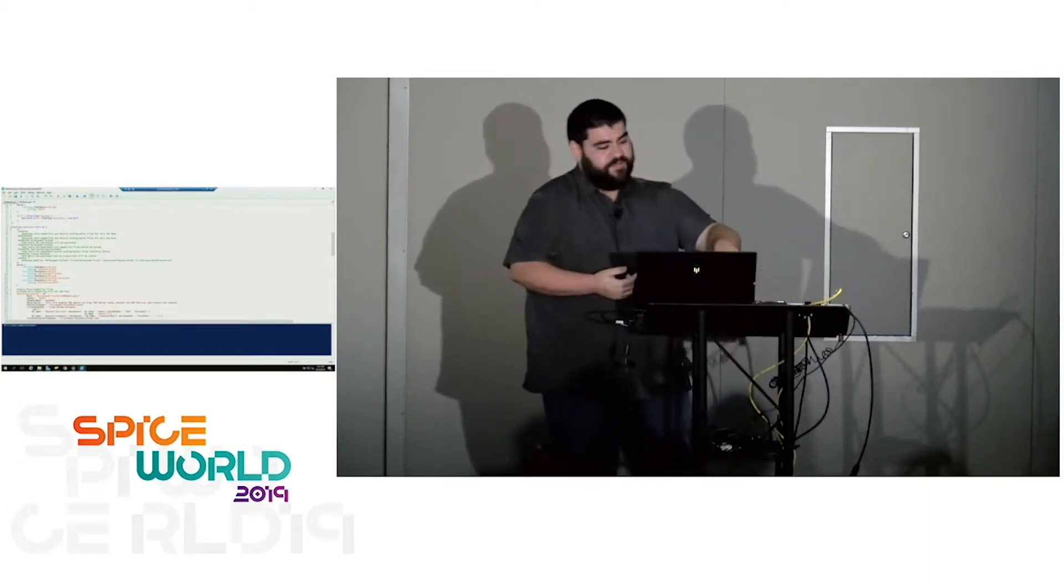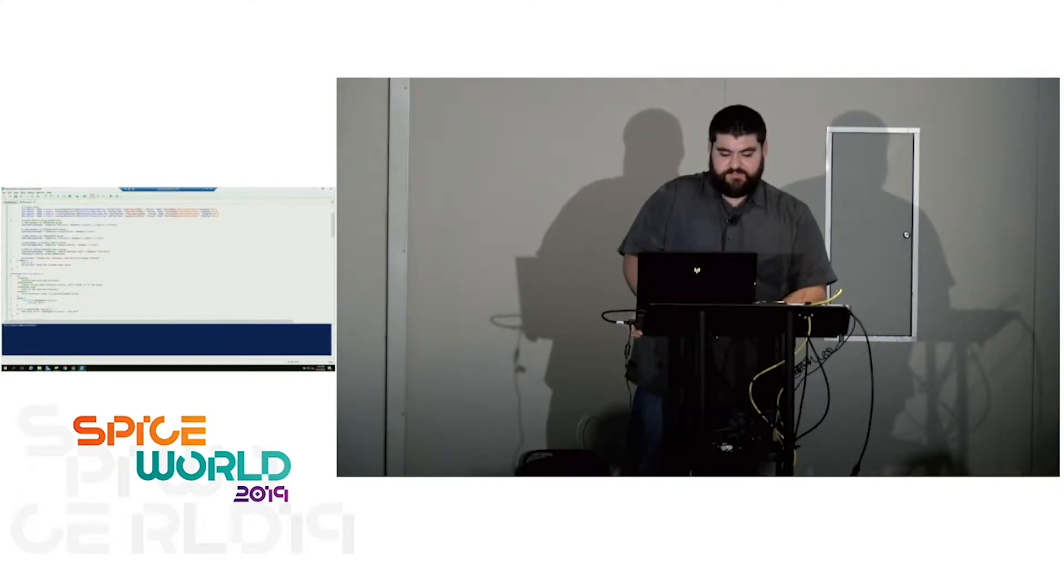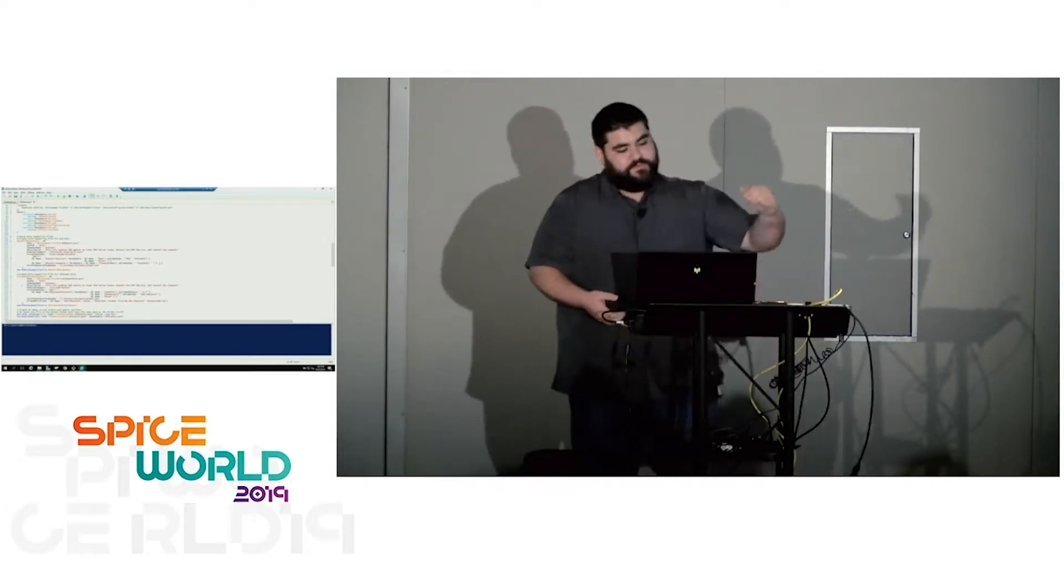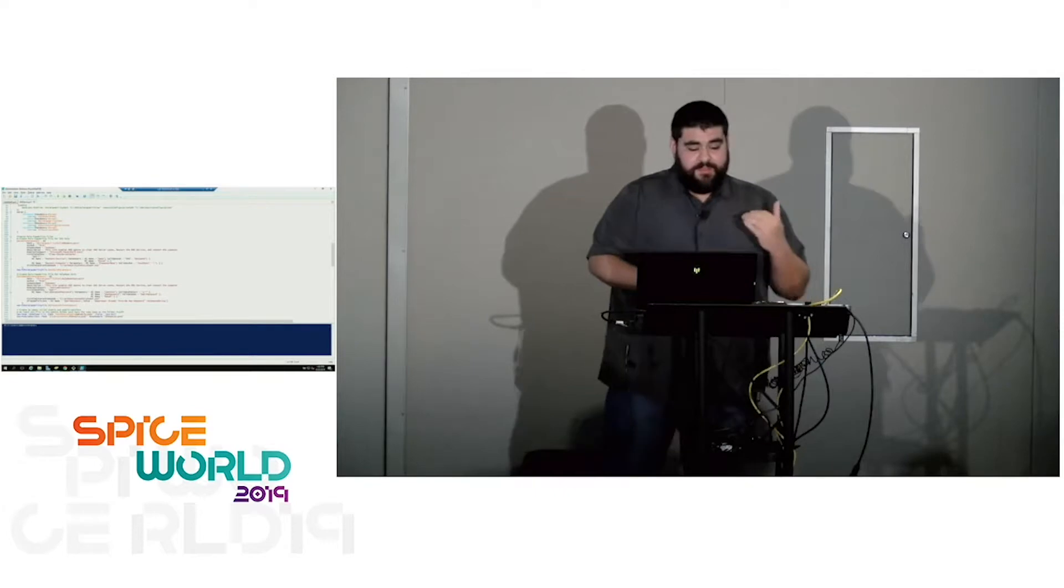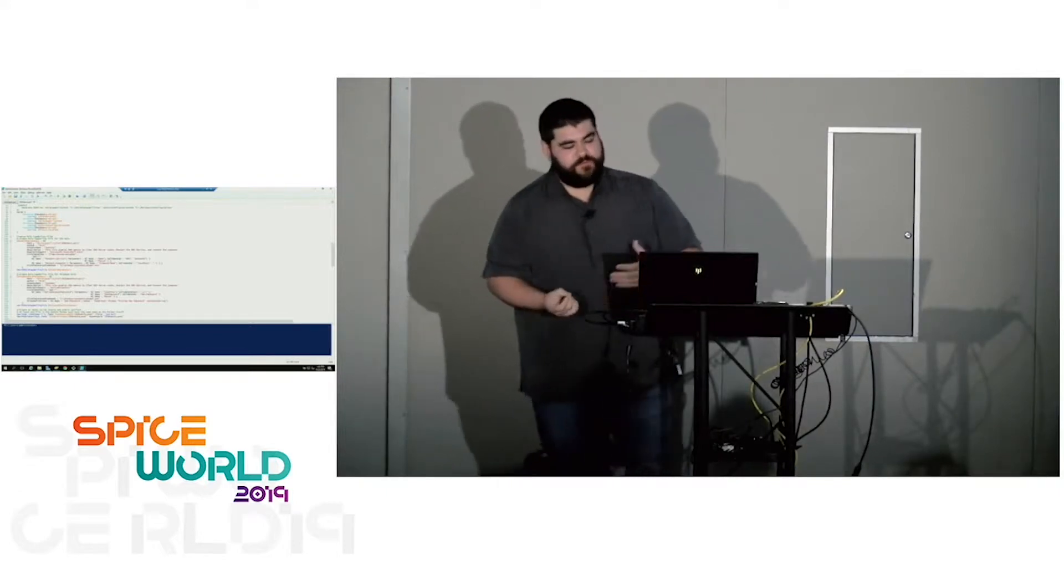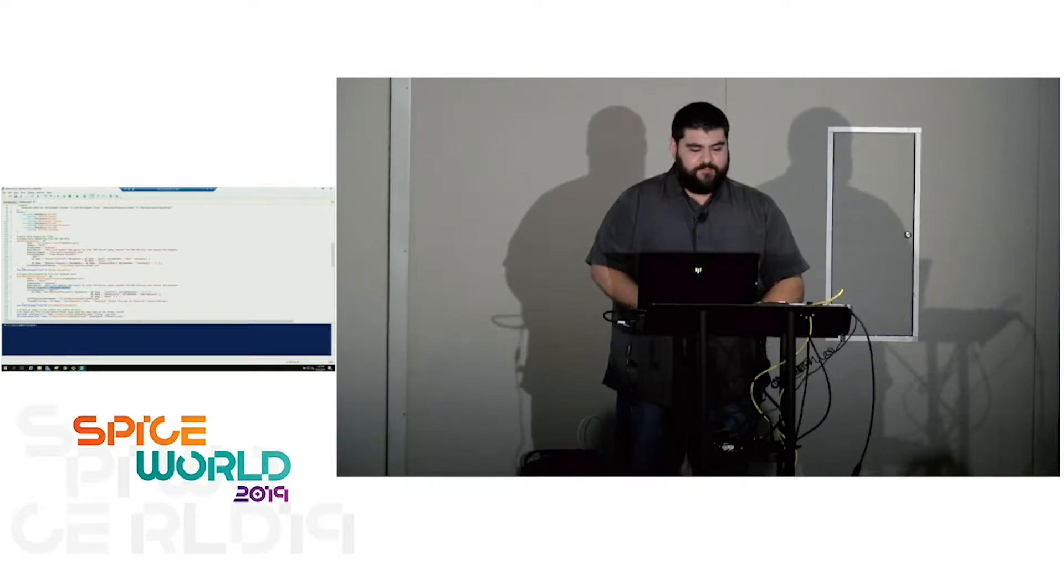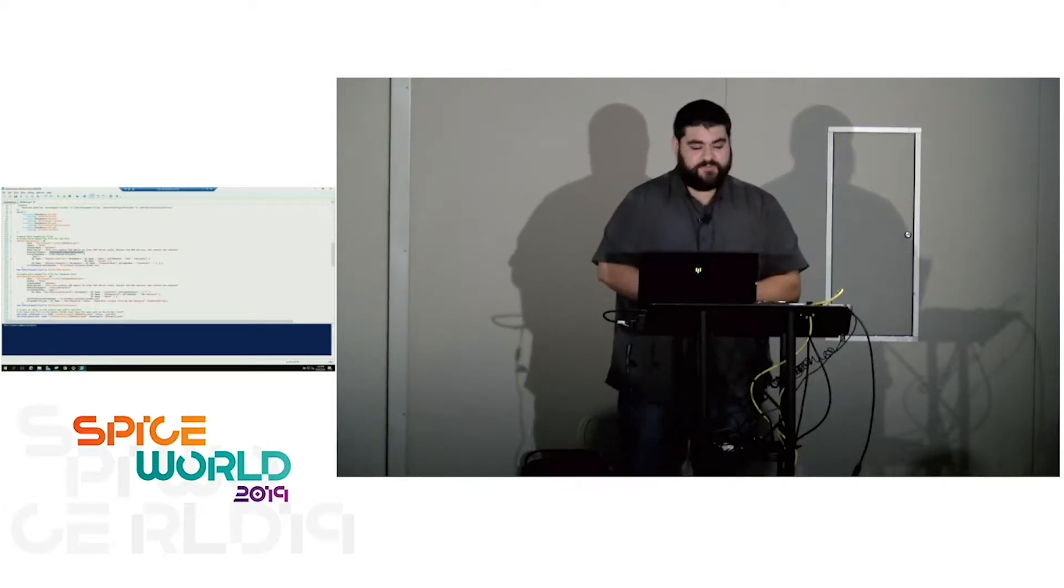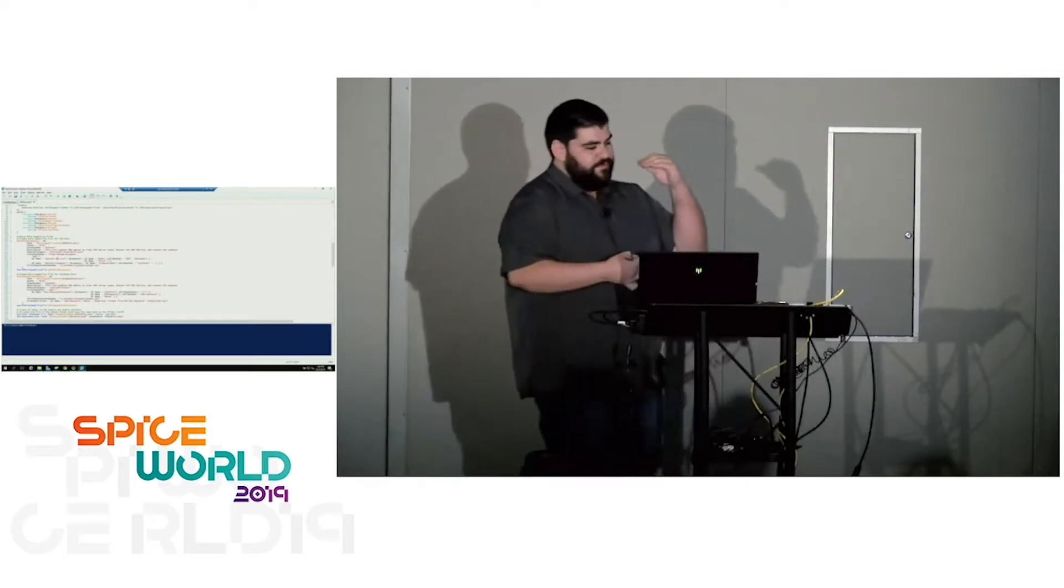Here comes an interesting part, the generate JEA files. This is what's actually gonna generate those role capability files and session configuration files. So first we're gonna start with the DNS role. Defining a few parameters, path of where you want the file stored, author, company name, description of the role. Start to get to some really interesting parts. Modules to import. For the helpdesk role, we wanna give them the ability to reset passwords. In that one, you'll see we actually imported the active directory module. For the DNS role, we didn't need active directory module, but we just gave it microsoft.powershell.core, which is some basic PowerShell cmdlets.